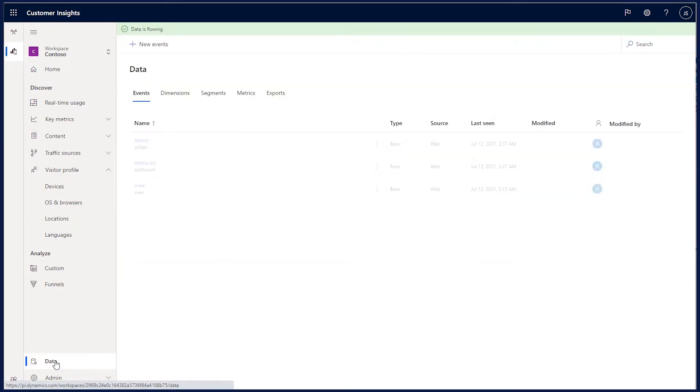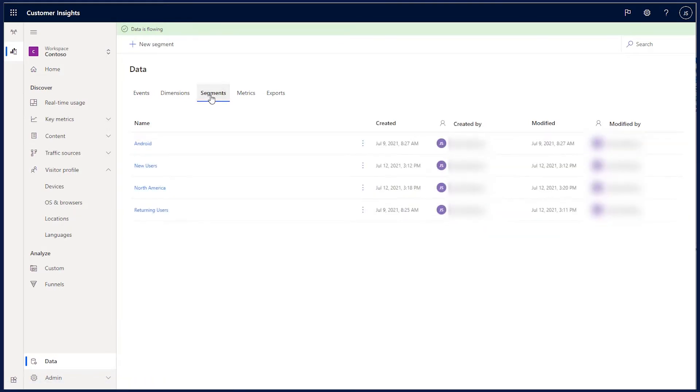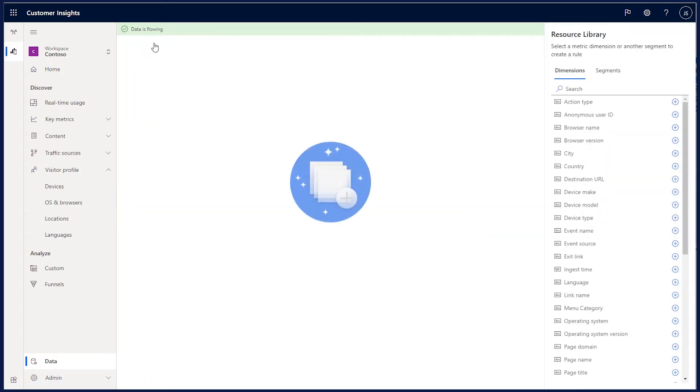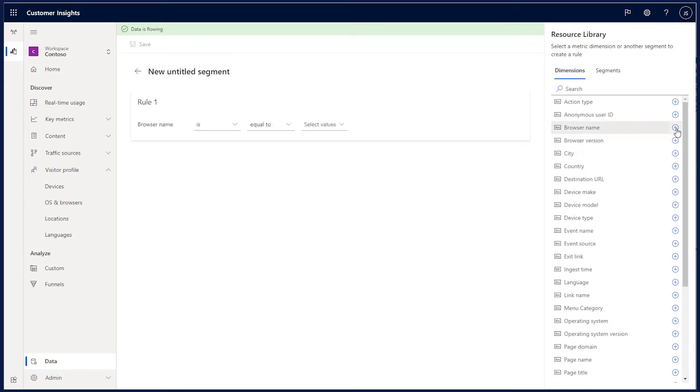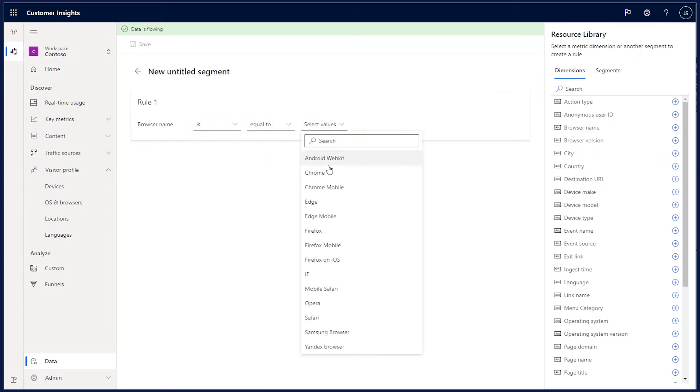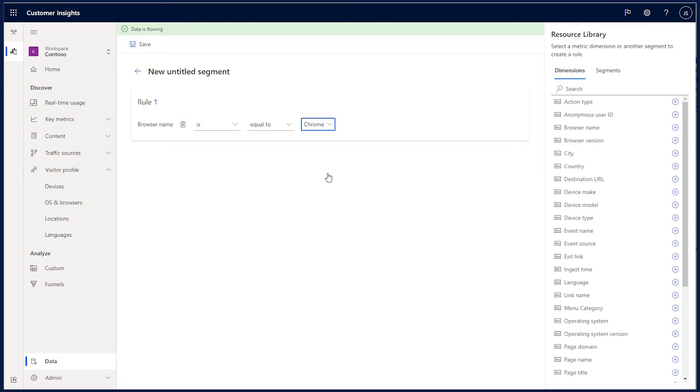To accomplish this, I'm first going to create a segment by selecting New Segment from the Segment List. I select the dimension I want to filter on. I start by picking the browser name dimension, where I select Chrome.